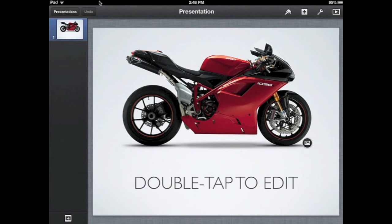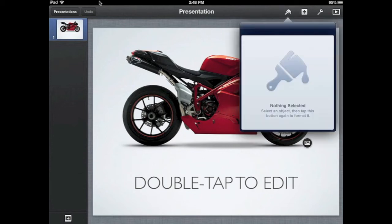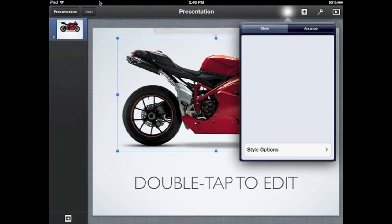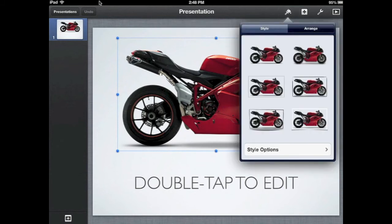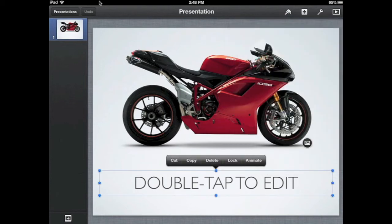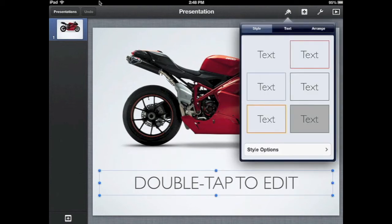The next section across the top is the little paintbrush, which is a context-specific format tool. If you touch on a picture and then touch the Format tool, it will bring up specific options for that picture. If you touch on the text area and touch the Format tool, it will allow you to format the text. It's context-specific depending on what object you have selected.